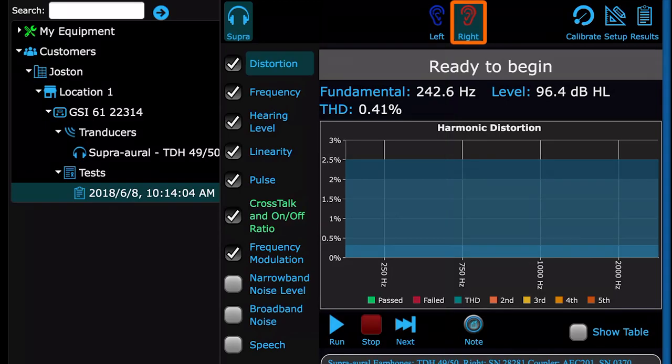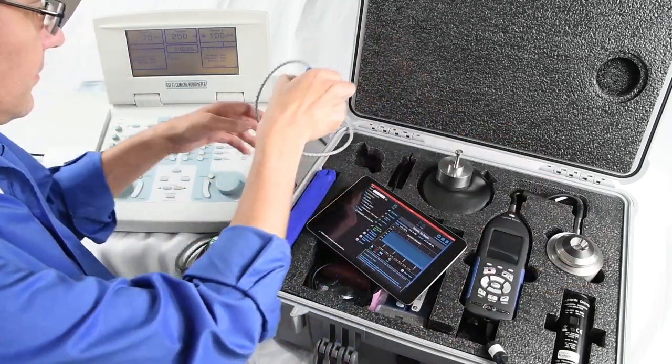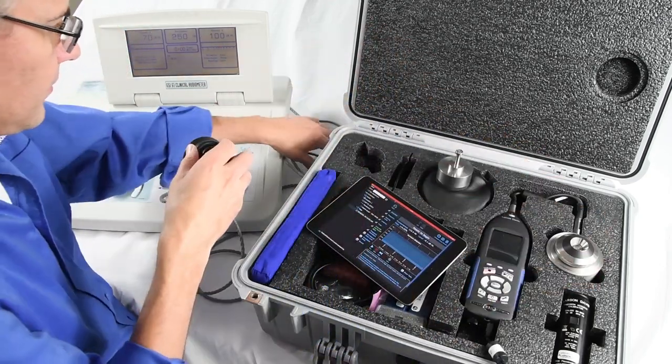The Next icon took us to the right side and the top of the test list. So switch transducer sides, then run through the tests.